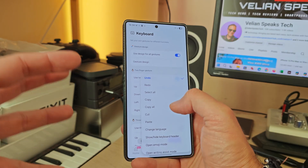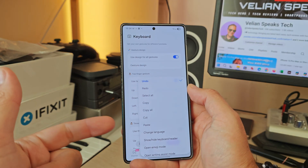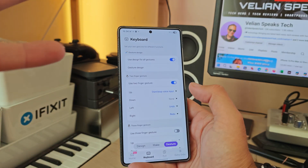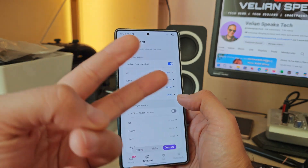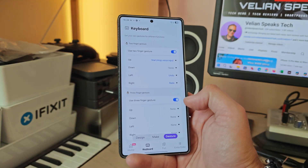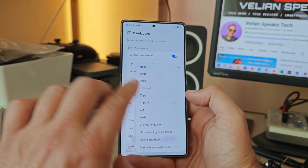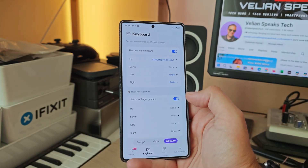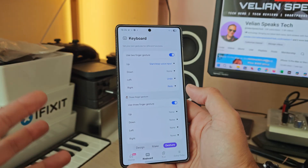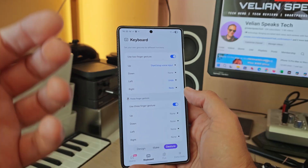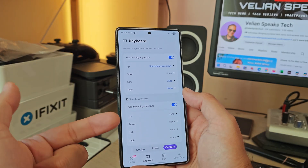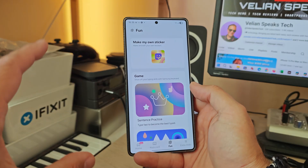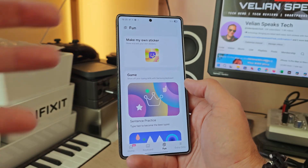You can also assign system actions like 'Select All' — there are so many options. If two fingers aren't enough, you can use three-finger gestures as well, though I'll probably never use three fingers personally. Between two-finger and three-finger gestures with up, down, left, and right directions, this is more than enough to go crazy in terms of customization.